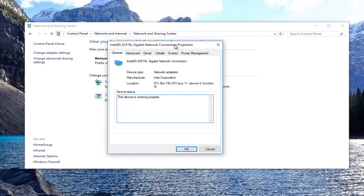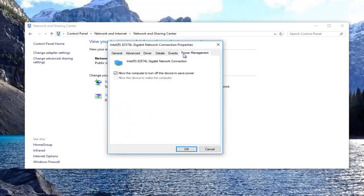Now you want to go underneath power management on the right side. You want to make sure that this is not checked where it says allow this computer to turn off this device to save power. Make sure that is not turned on.